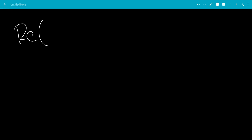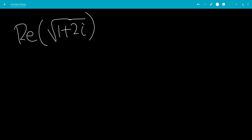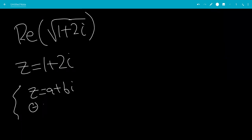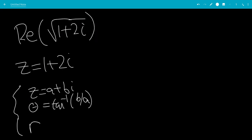In this video, we'll find the real part of the square root of 1 plus 2i. So, if we let z equal 1 plus 2i, generally we have that z is a plus bi, theta will be the inverse tangent of b over a, and r squared is a squared plus b squared, so r is the square root of a squared plus b squared.